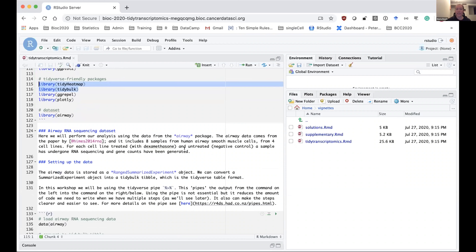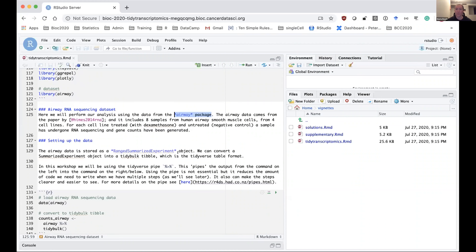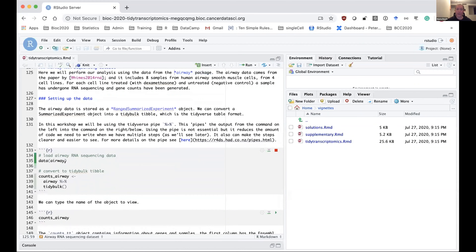The data we're using today comes from the airway Bioconductor package, which has eight RNA-seq samples from human airway smooth muscle cells. The eight samples come from four cell lines — each one has a treated sample and an untreated sample with dexamethasone. We're going to perform differential expression of the treated versus untreated samples. After loading the airway data, the first thing we do is convert it into a tibble — a tidyverse table format — using tidybulk, which creates the table and adds some descriptions for tidybulk to use.